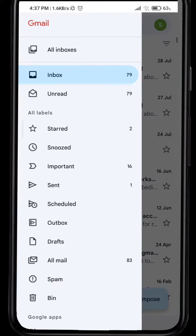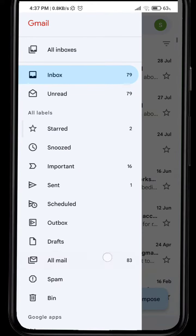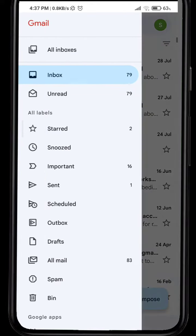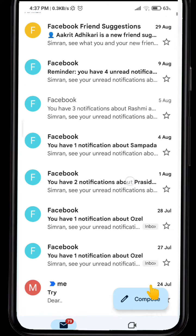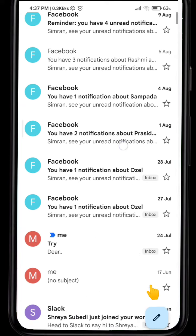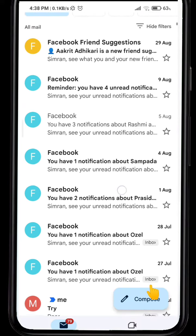What you want to do is on the left side there's these three horizontal lines — tap on that, and then all the way down you'll see where it says 'All Mail.' Tap on 'All Mail.'